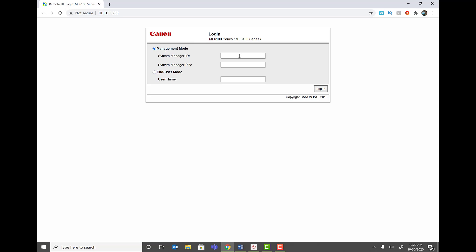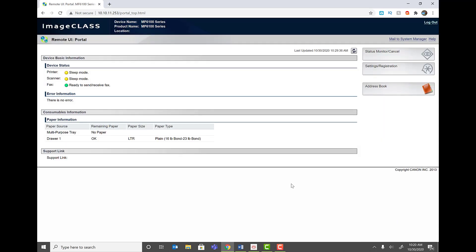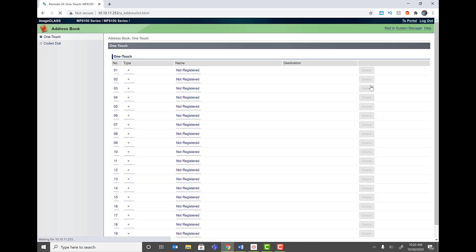Click on Management Mode. The default username is admin — log in with that, or use your set password. Once logged in, click on the Address Book tab. Under the one-touch feature, select the first entry. Here we're going to add the SMB path and folder path to scan to that folder. Select file type SMB, click OK, and it brings you to the next configuration page.